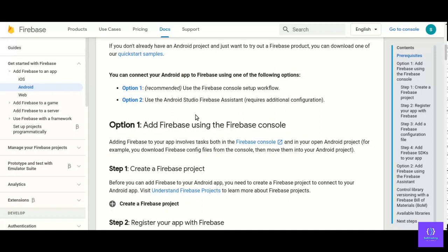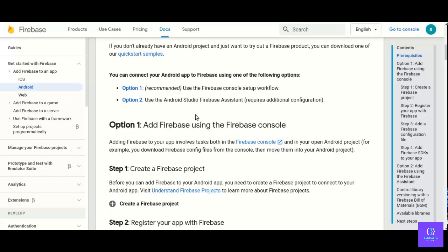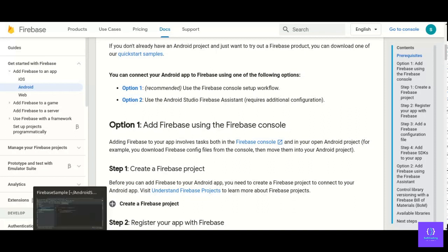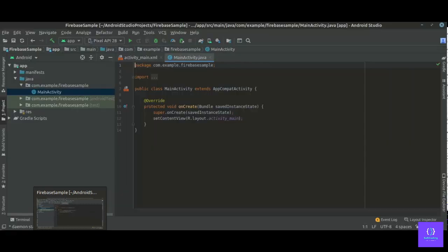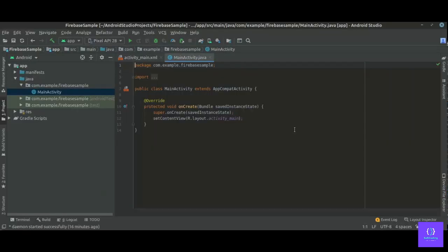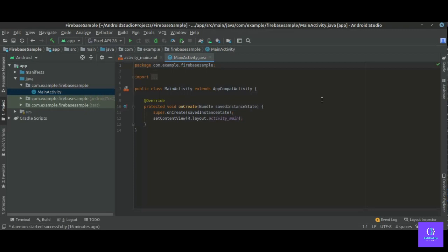Option one is using Firebase console, option two is using Android Studio Firebase assistant. So in this video we will go for option two. So let's open Android Studio. Here we have Android Studio.